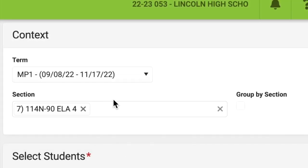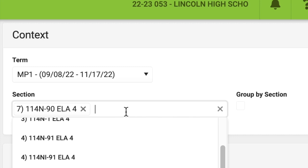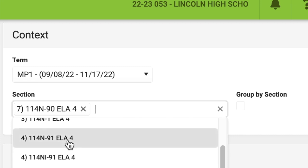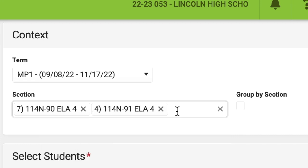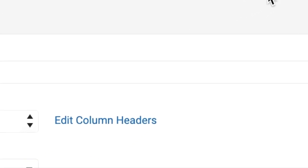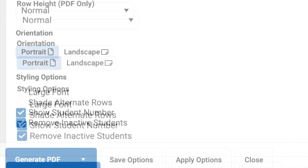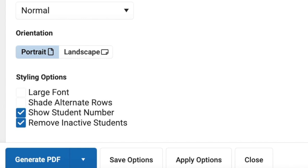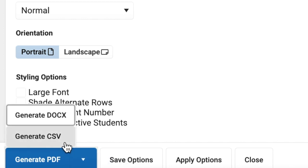You will just select all of your classes here, and you may or may not want to have the box for Group By section checked off on the right. Then, on the bottom left, you will want to make sure these two boxes are checked off, since the sheet will match parent emails to the student by ID number, and also because you don't want any students who are no longer on your roster to appear on your Google Sheet. Then you will generate a CSV file of that report.